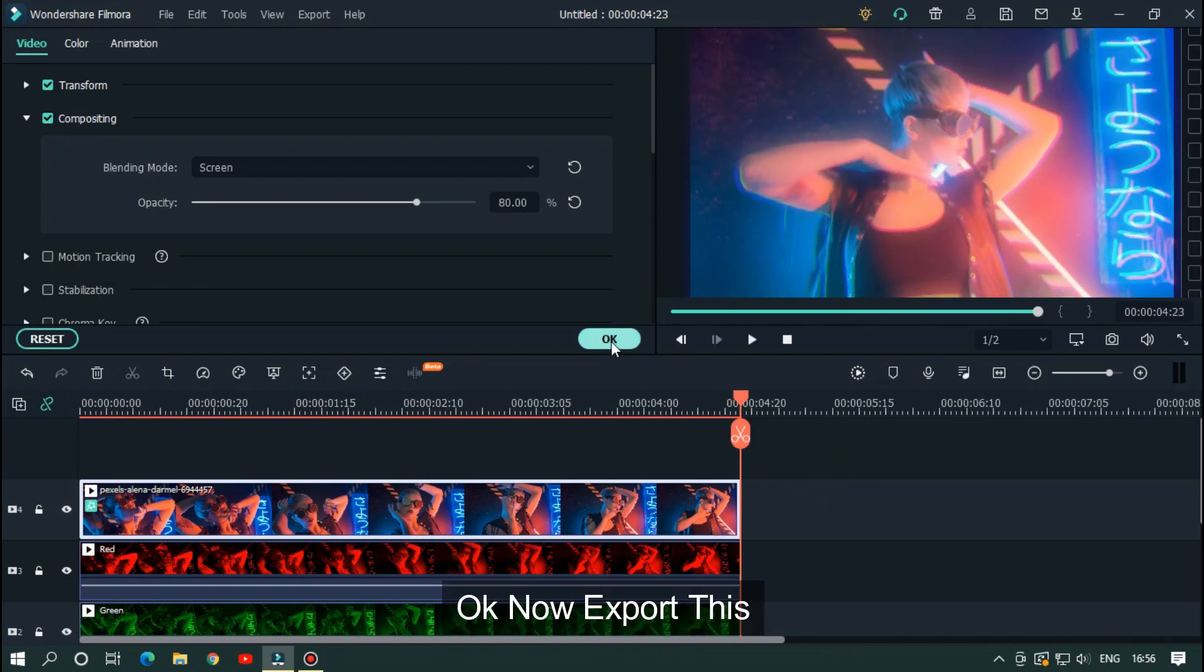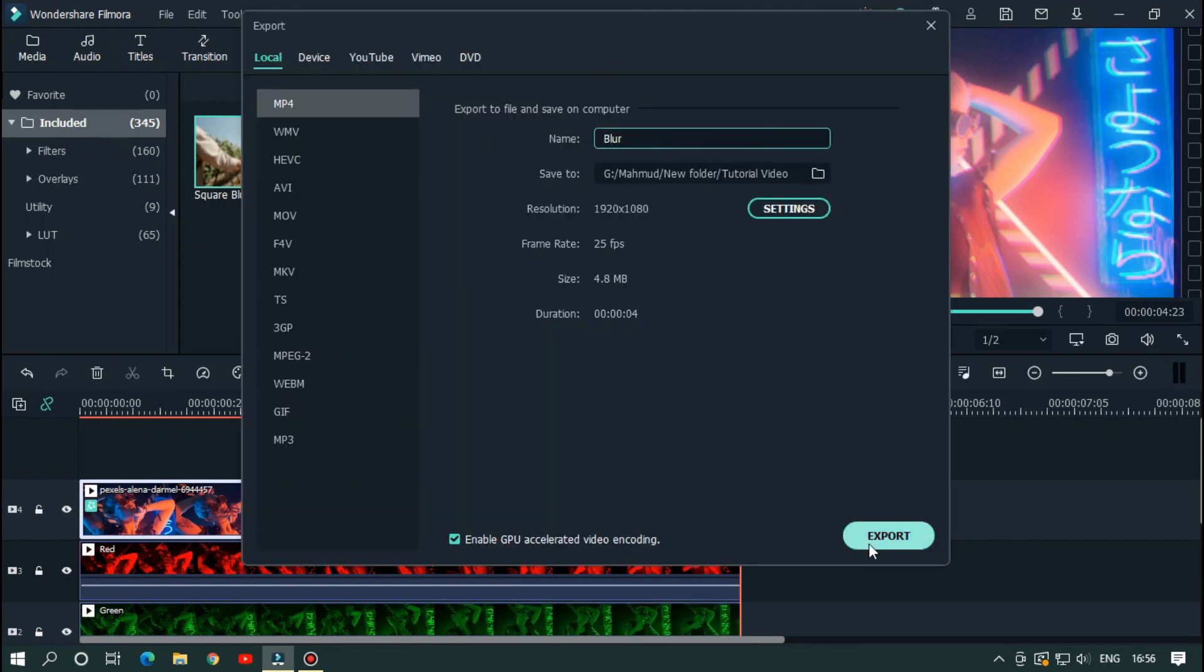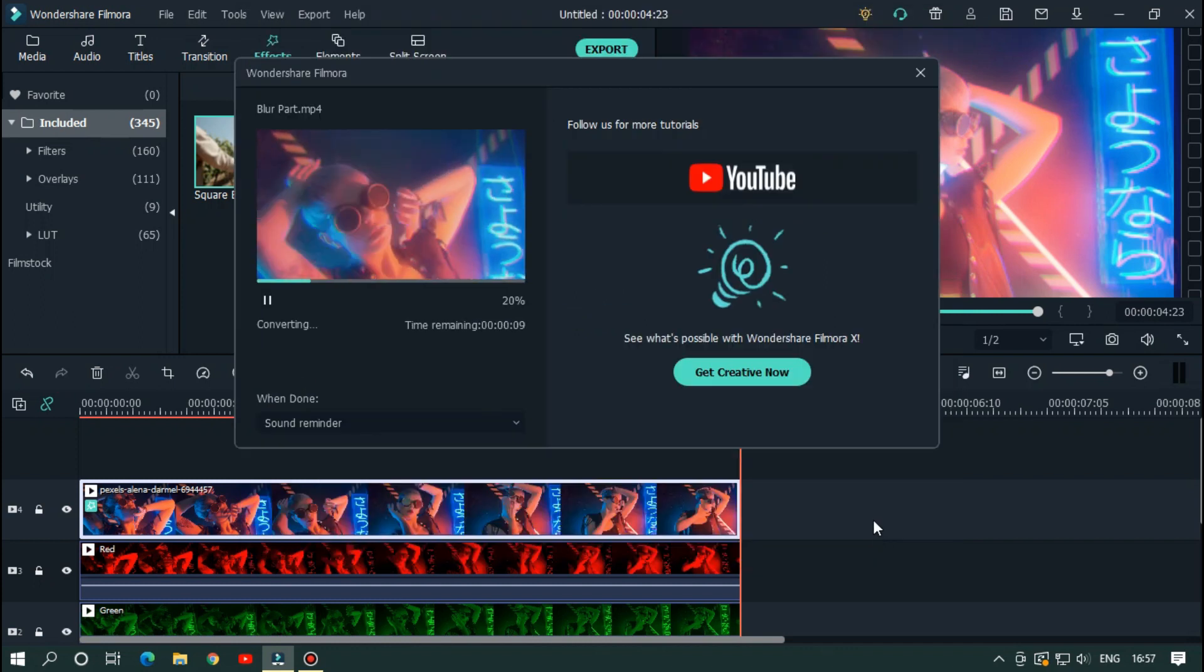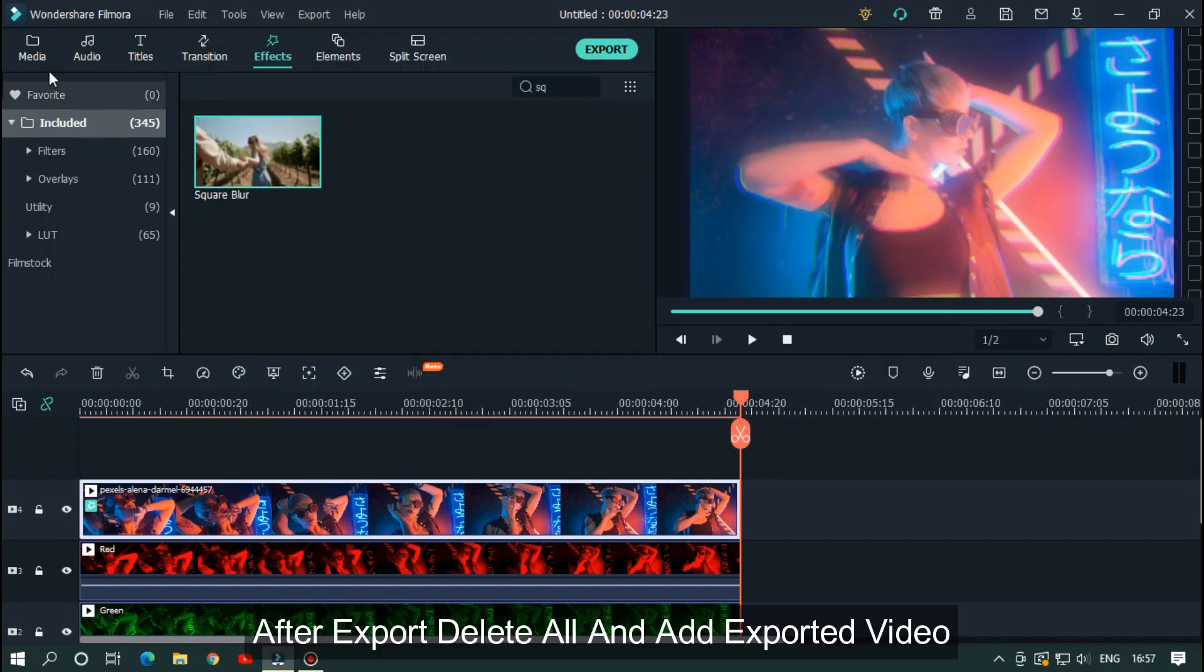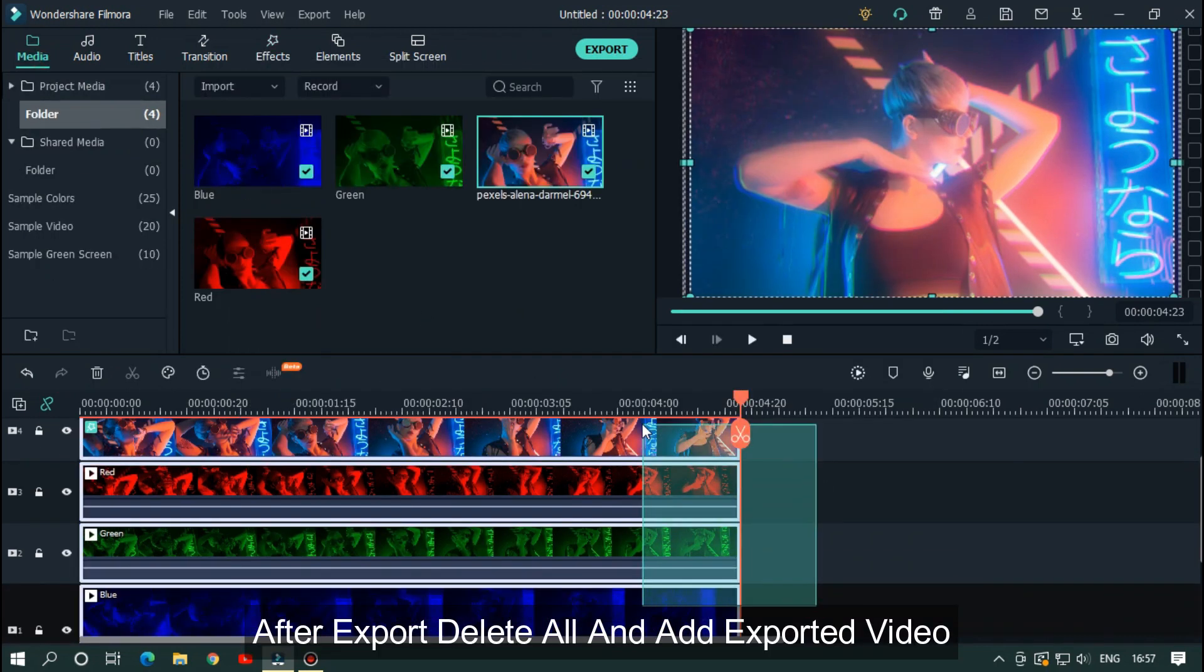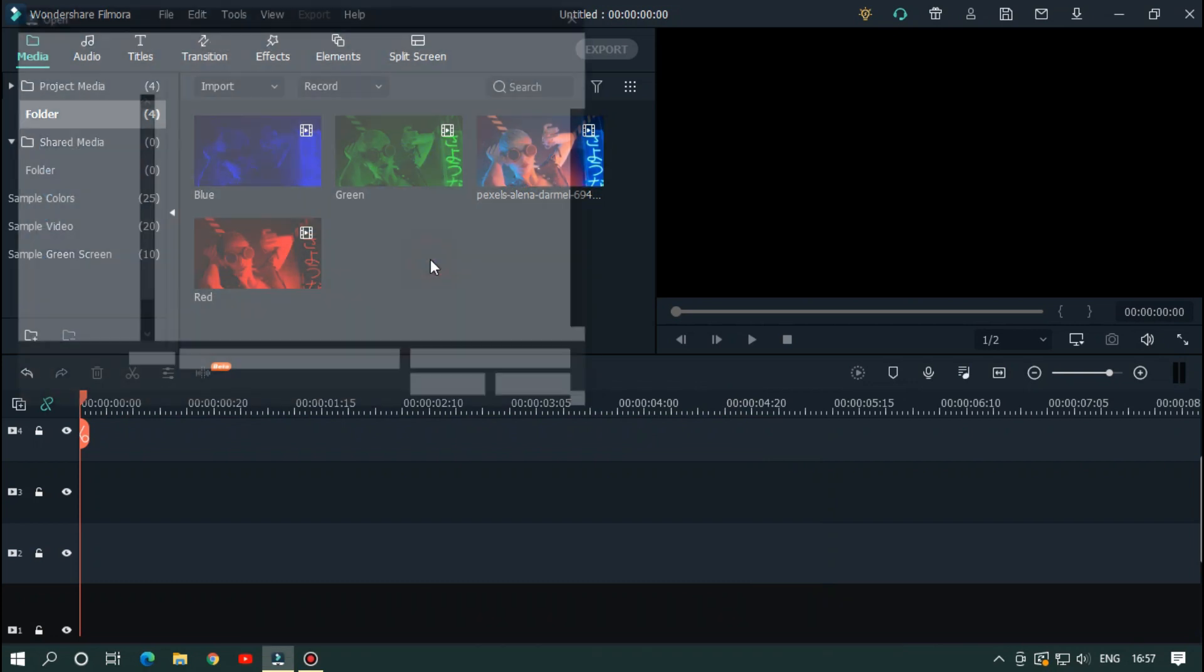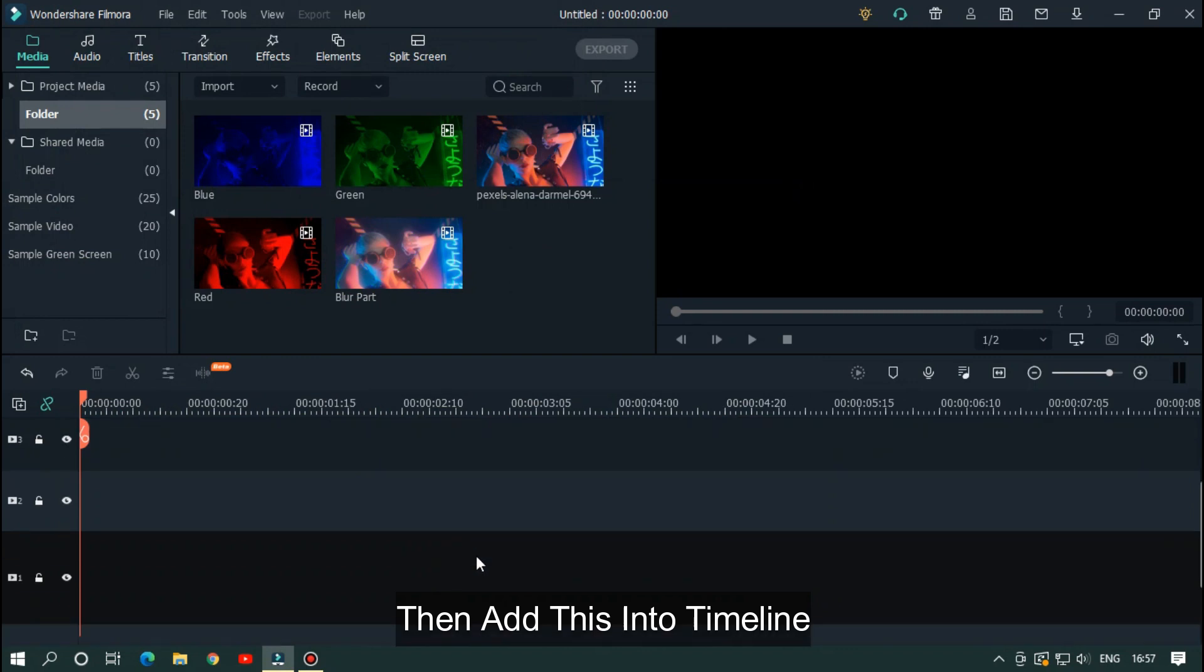Now export this. After export, delete all and add the exported video. Then add this into the timeline.